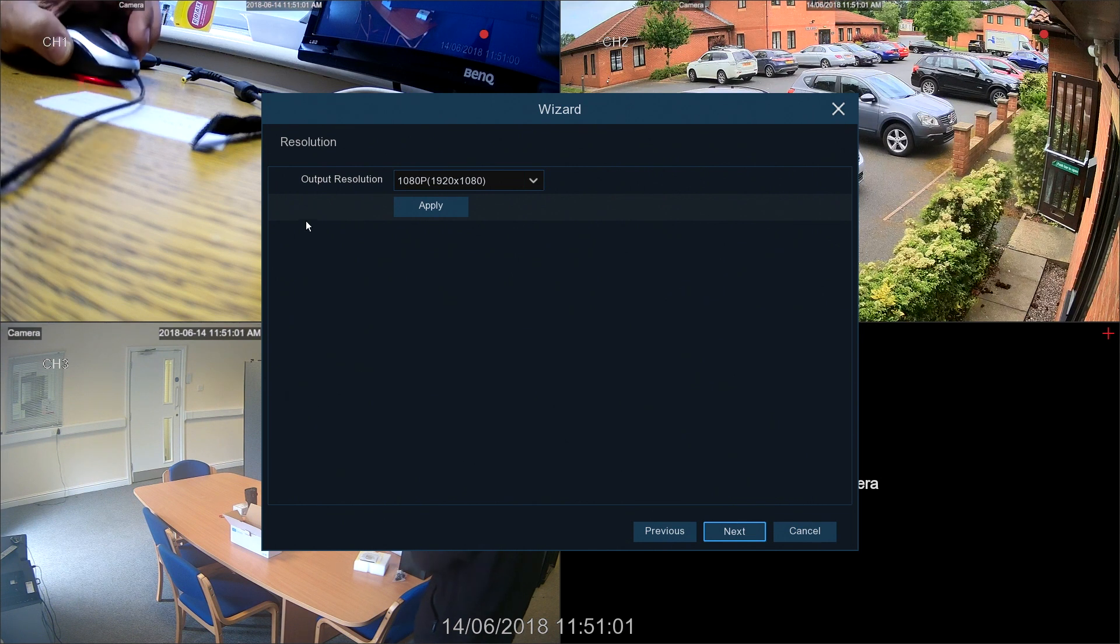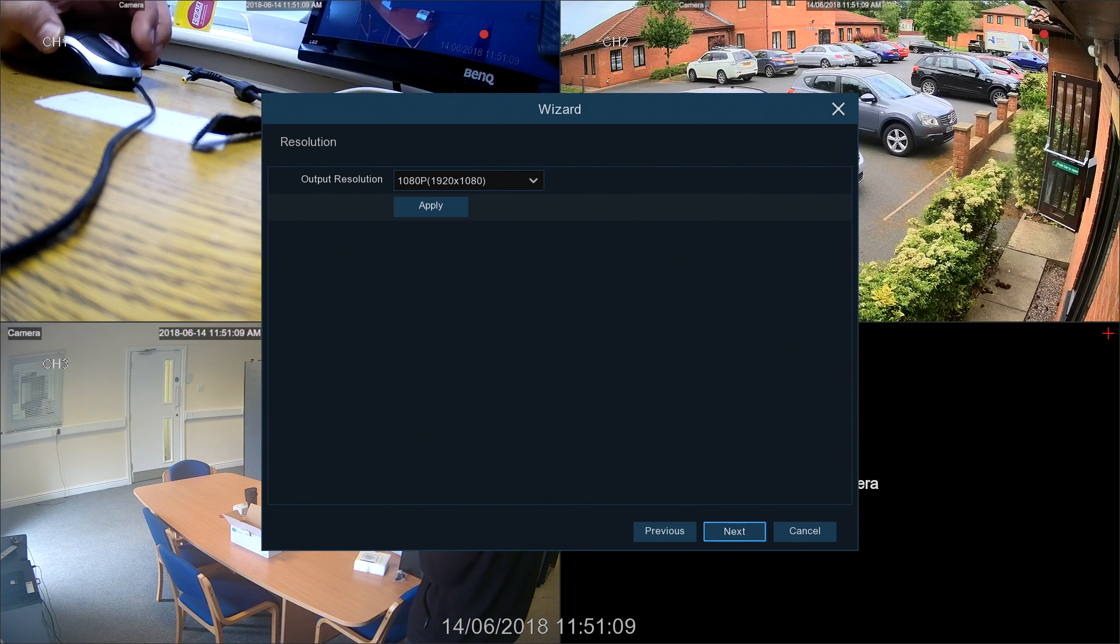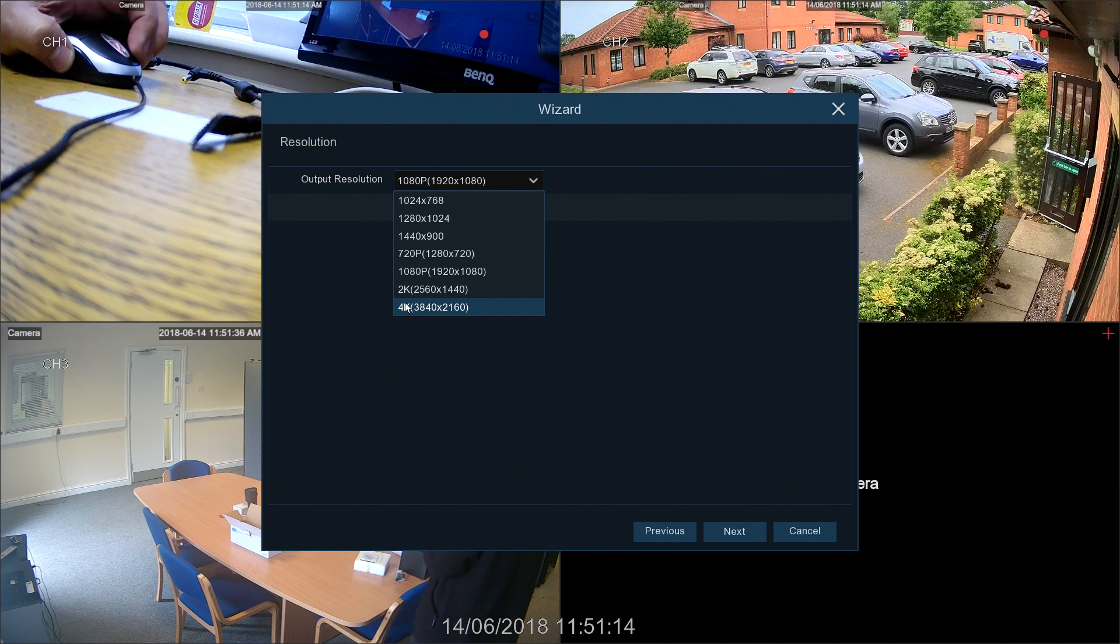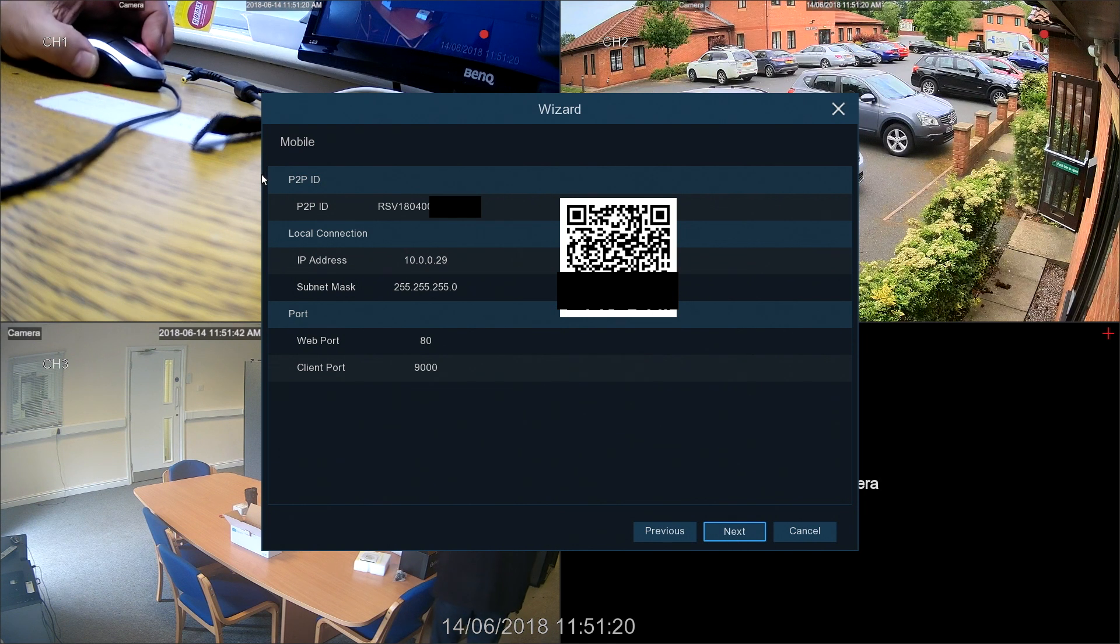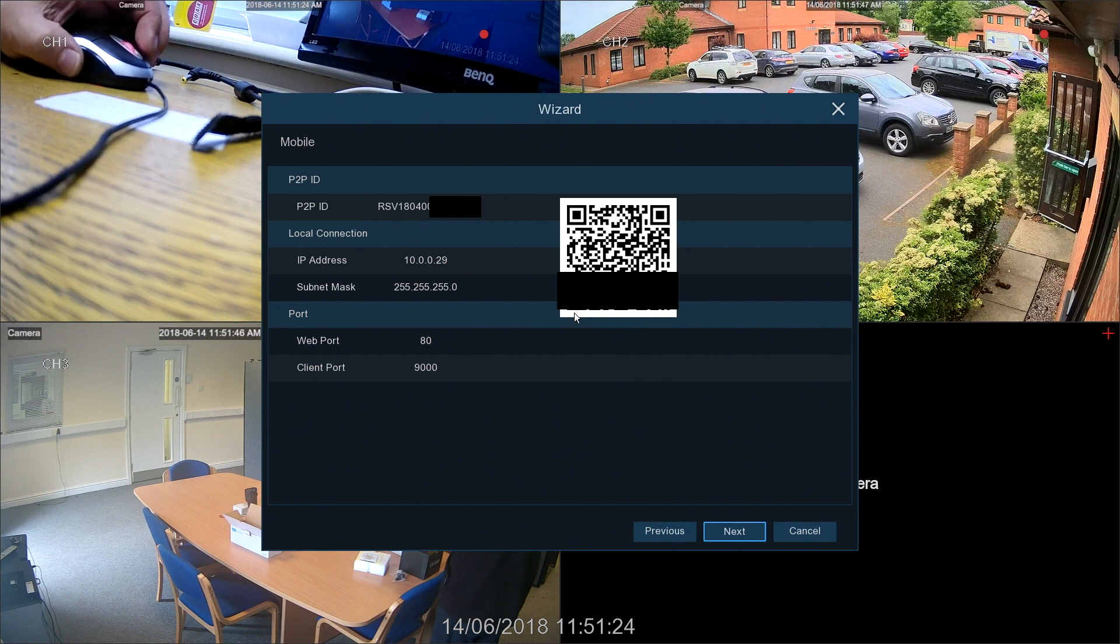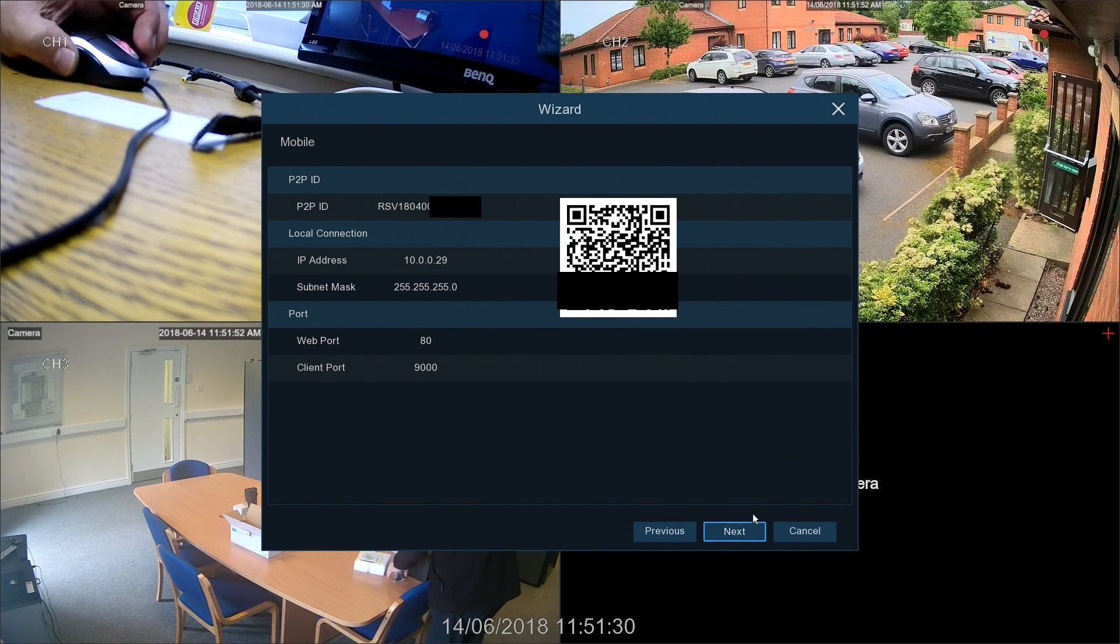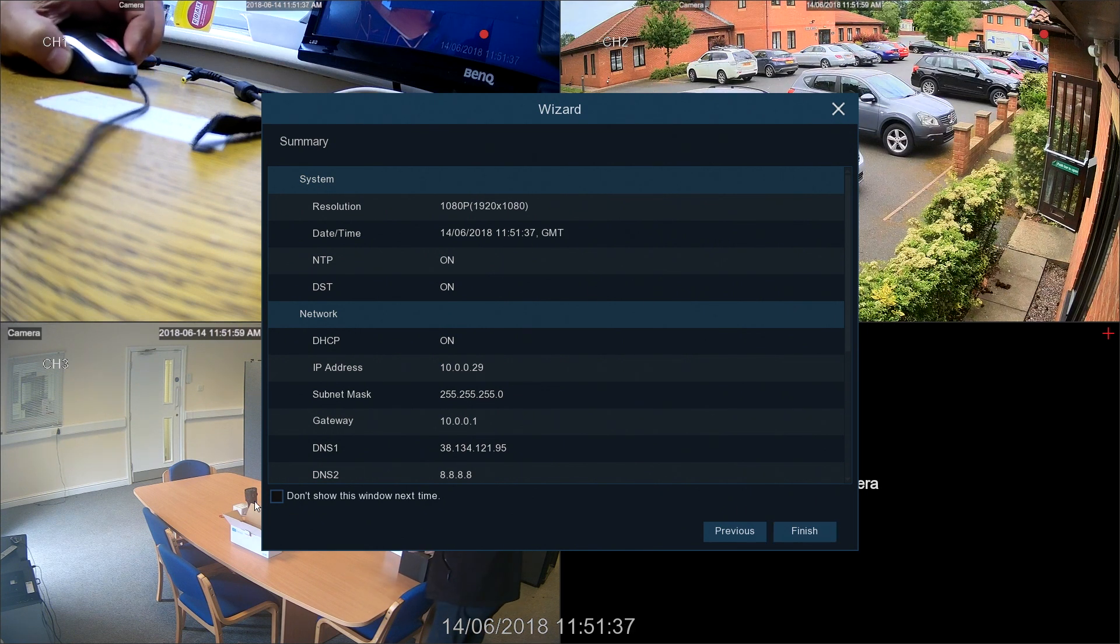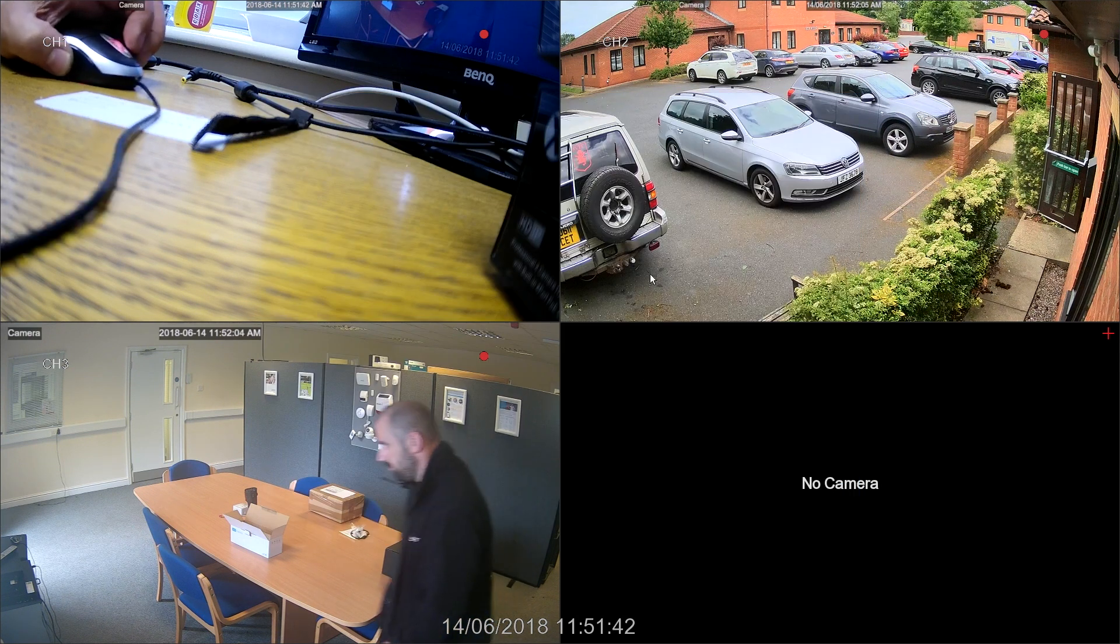Okay, next is the monitor resolution, so obviously I can see something on the screen that we're recording now, so that's okay. If we want to change to another setting, we can select our setting here and go up to a 4K monitor. Next we have the P2P ID code for this machine along with the QR code to add it to the software, the IP address, subnet mask, web port, and client port. Finally, a summary of the settings, how it's all set up. And then do not show this window next time. If you tick that and then click finish, the wizard won't appear again.